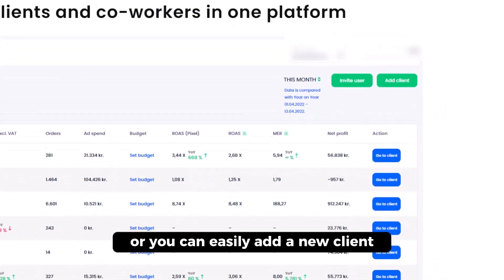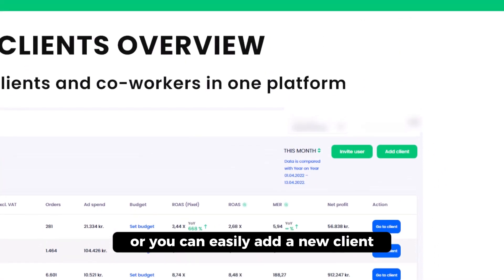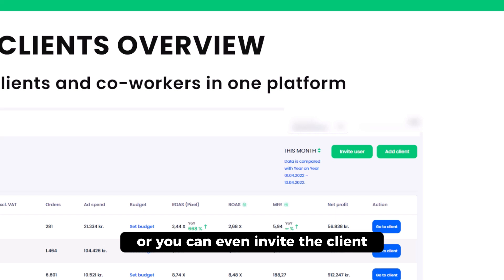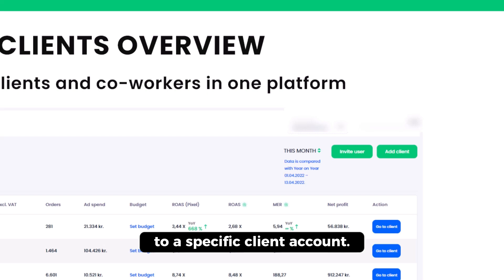Or you can easily add a new client, or you can invite your coworker, or you can even invite the client to a specific client account.